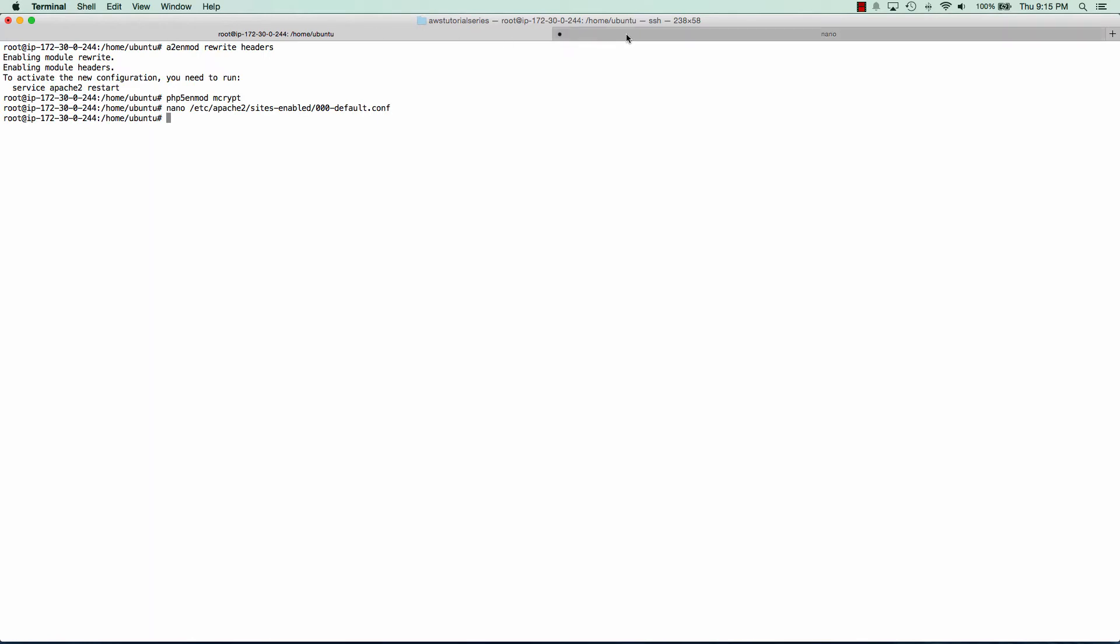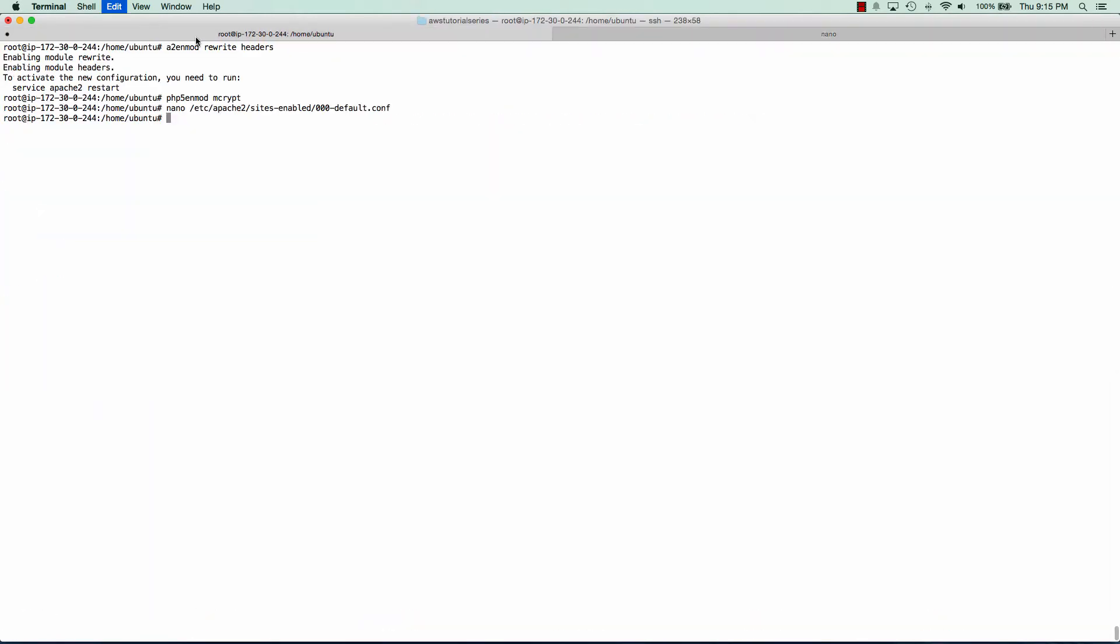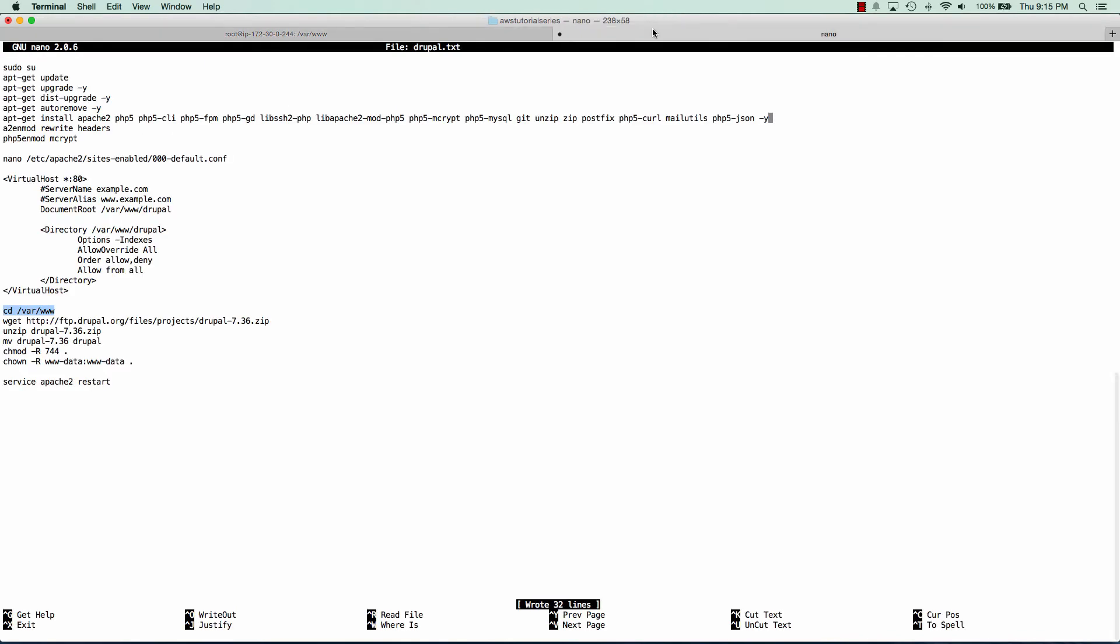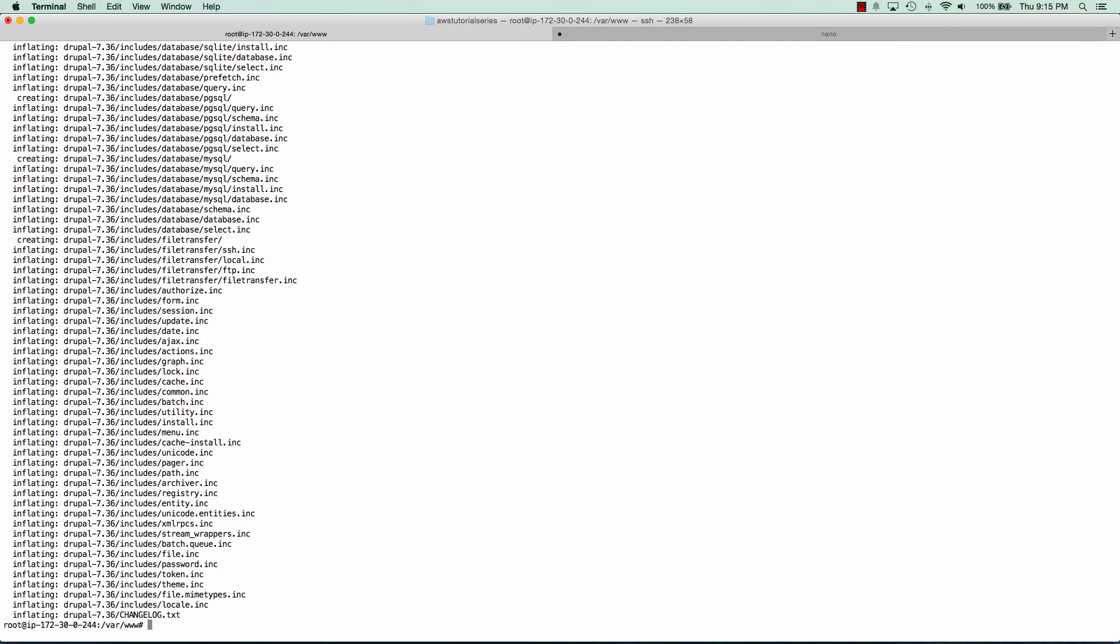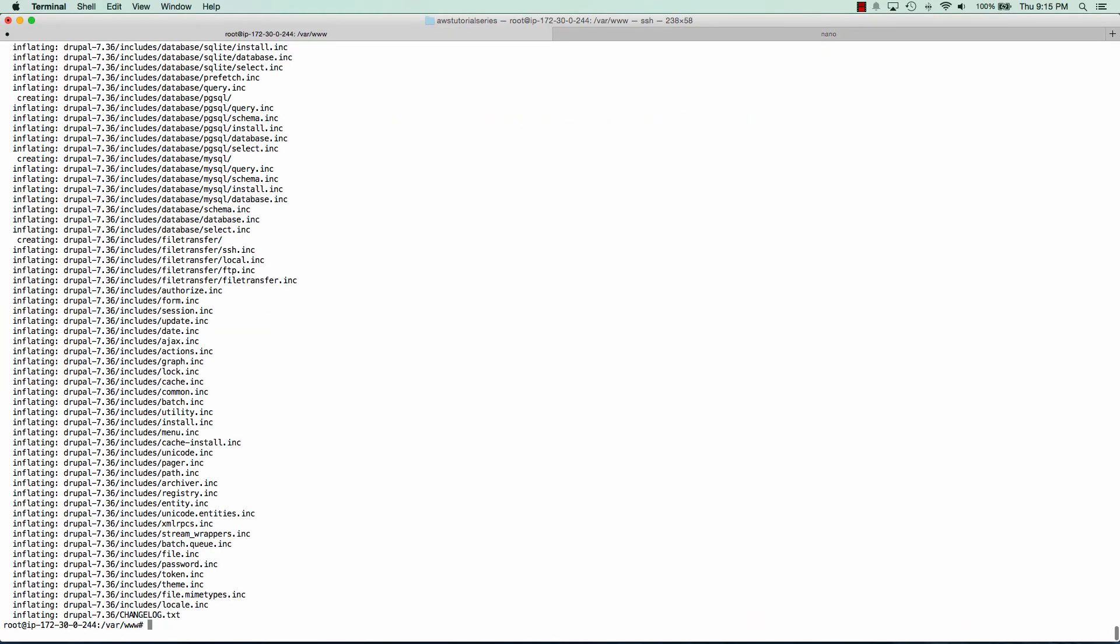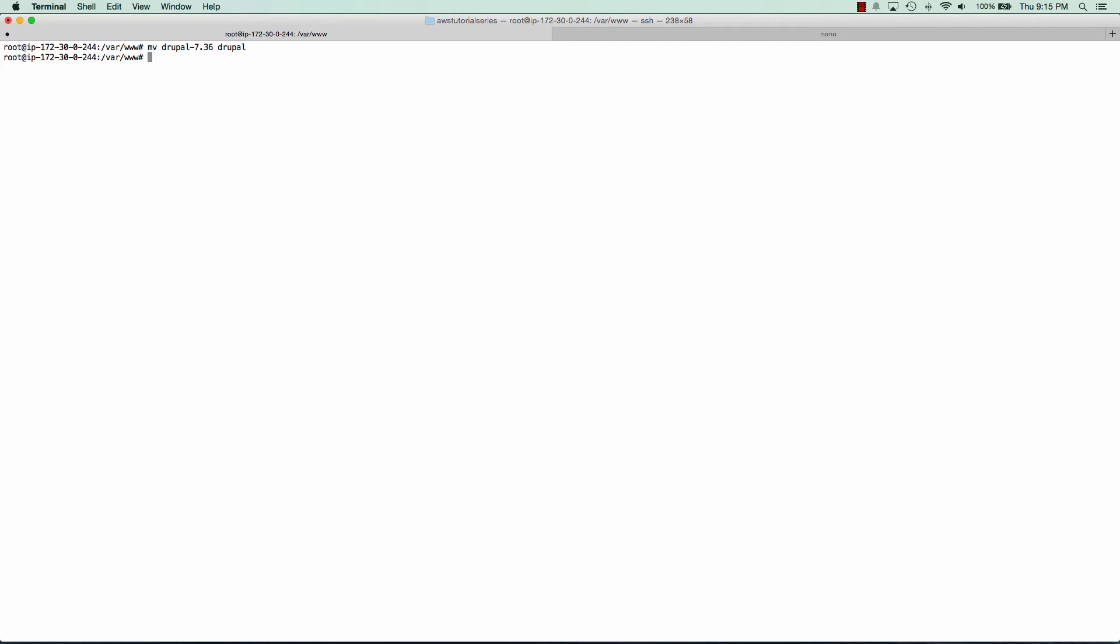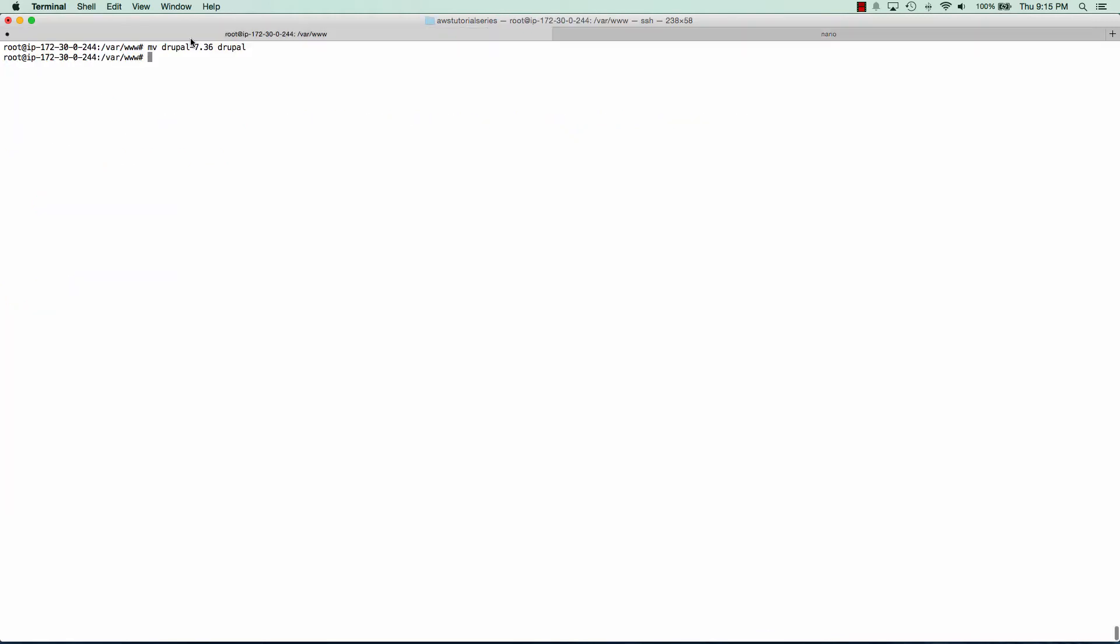And now we need to go to our www folder and we're going to download the latest version of Drupal, which at this moment is 7.36 but this should be the same for any version. Now we can unzip that. And to keep things clean we're going to go ahead and just rename that folder to just Drupal. Great. Now we need to set some permissions and the ownership of that folder.